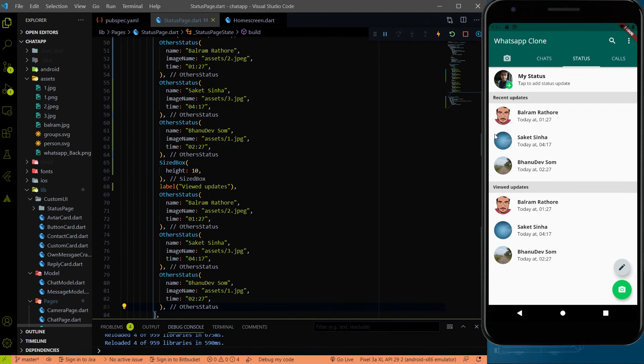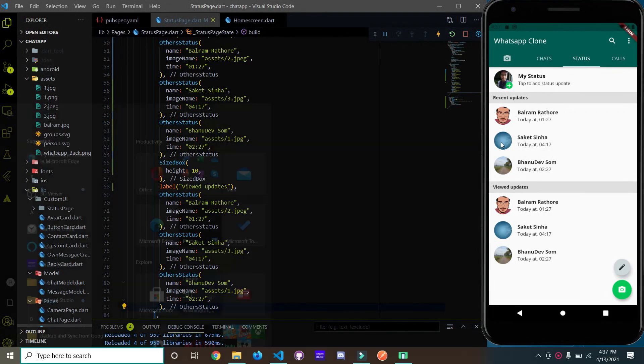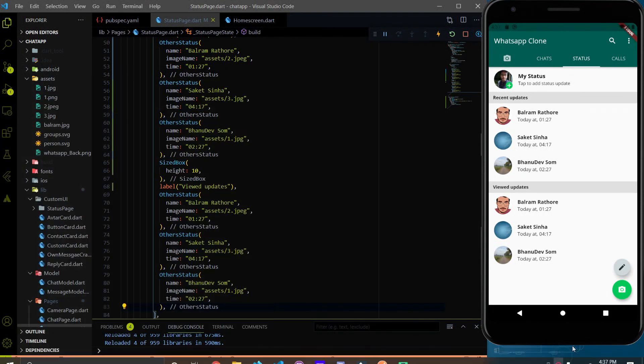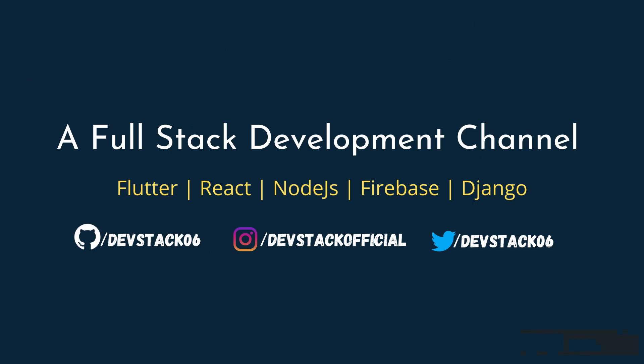So that's what we'll do in our next video. See you in the next video. Till then, happy coding!